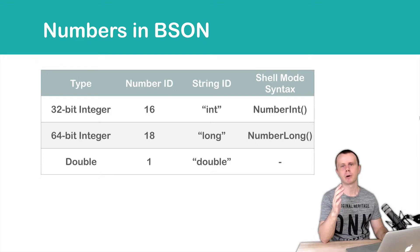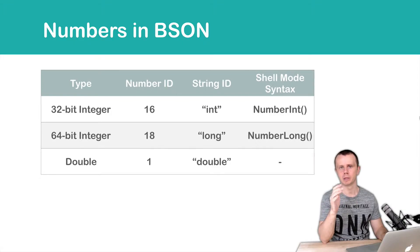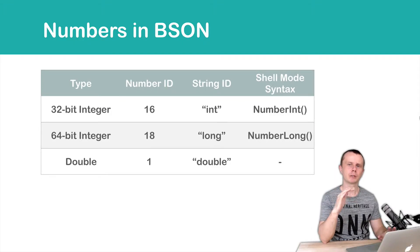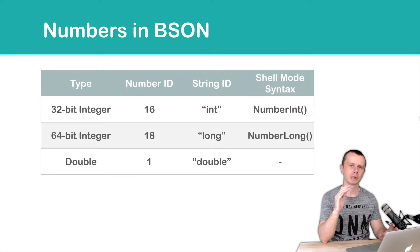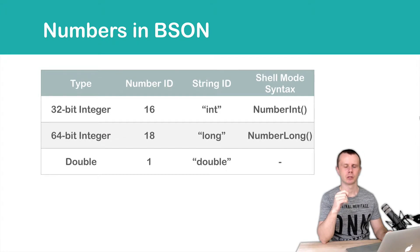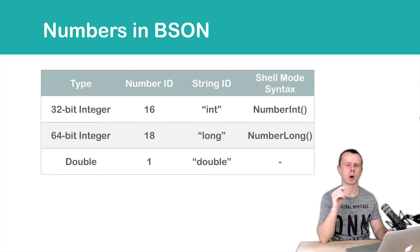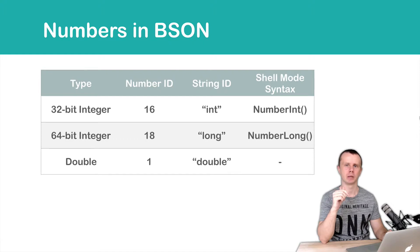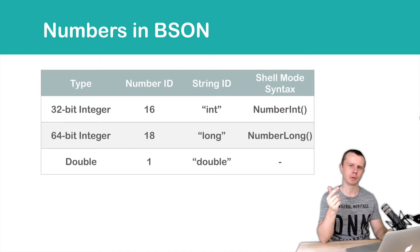Let's talk about numbers in BSON format. It looks easy, but it is not easy in fact. So you need to be very careful while working with numbers in MongoDB. And now I will explain you why.